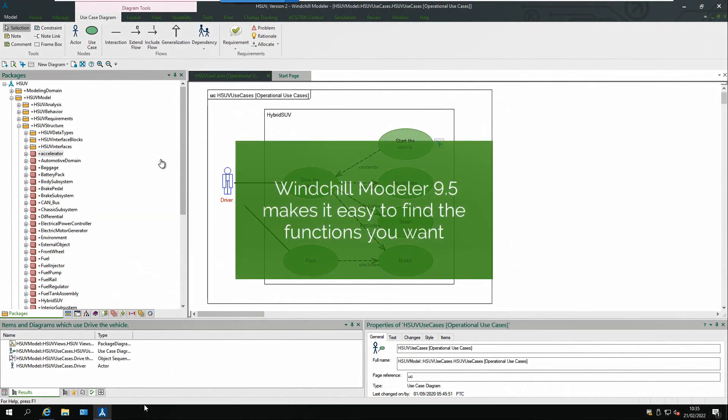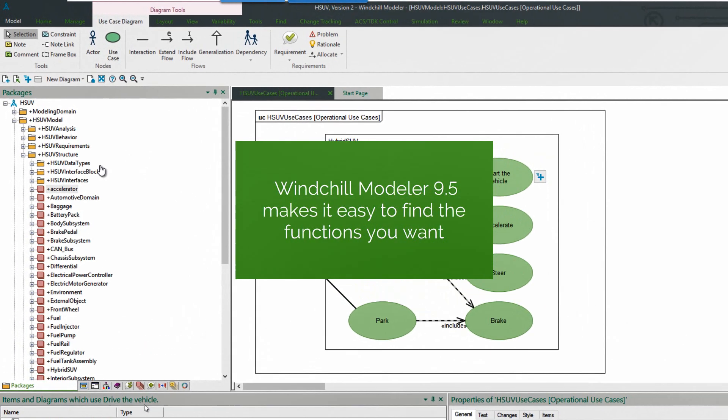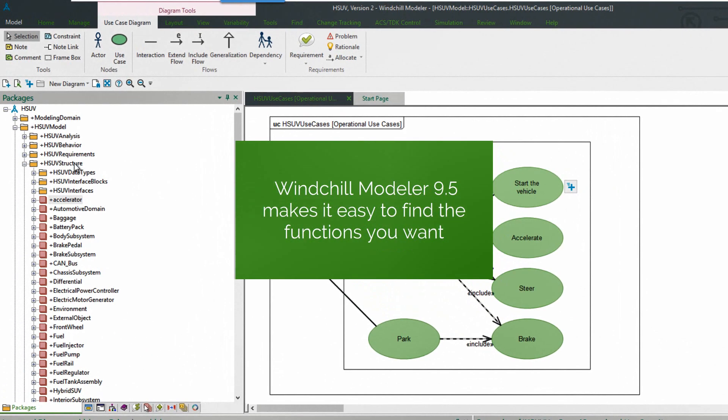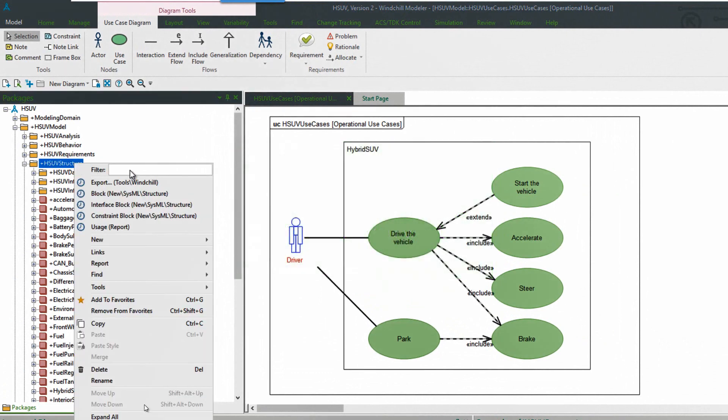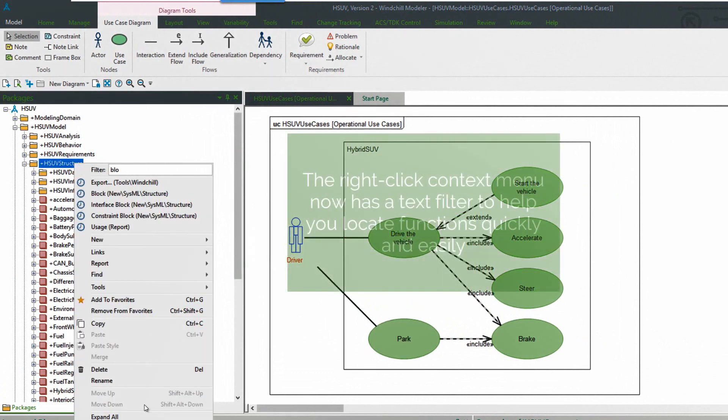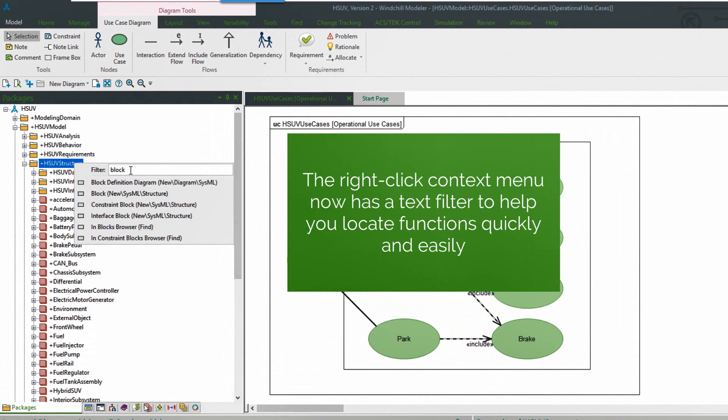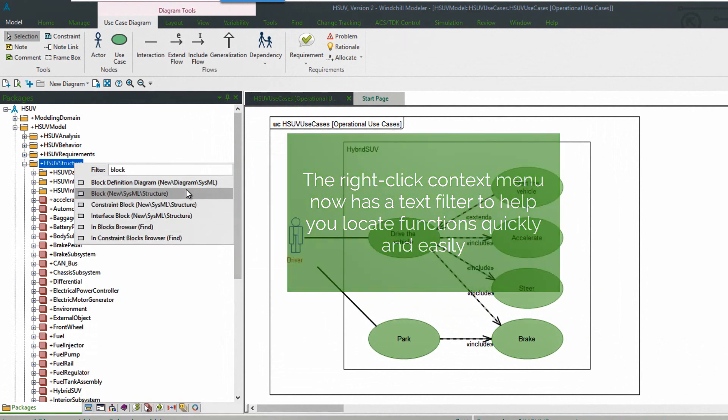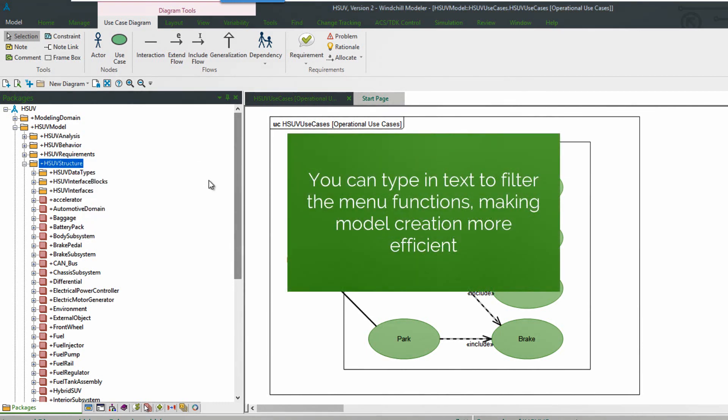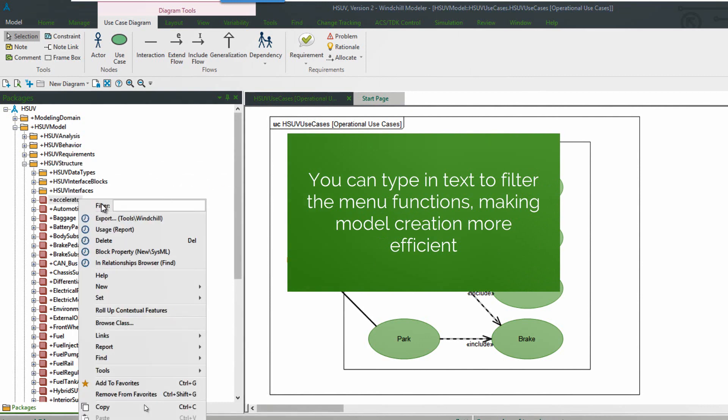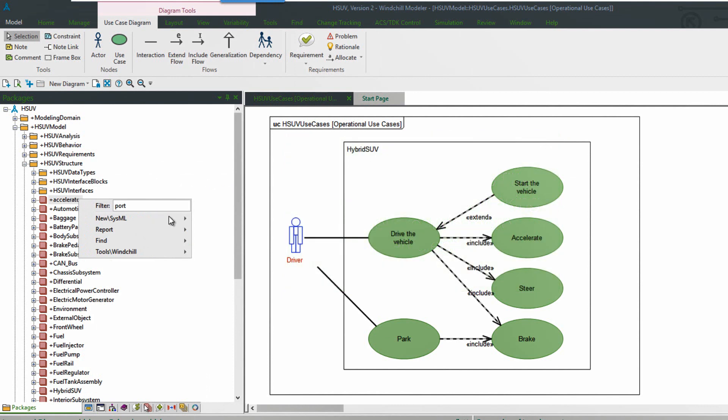So if we start in the package browser, select a package and right-click, we can see the filter at the top. So we type in some text like block and we see that only actions relating to block are displayed. So again, this makes it very easy to find the things that you want to use and locate the functions that you need.